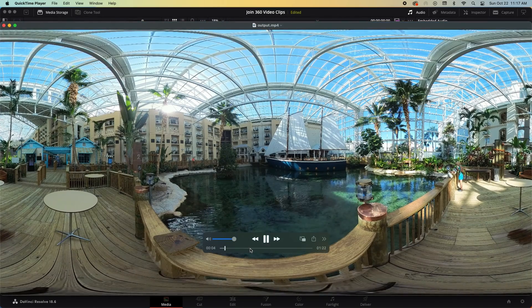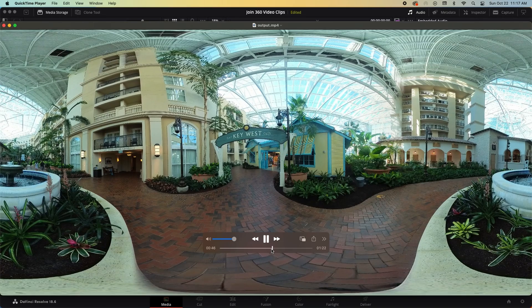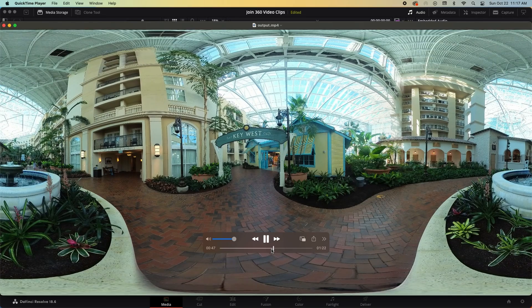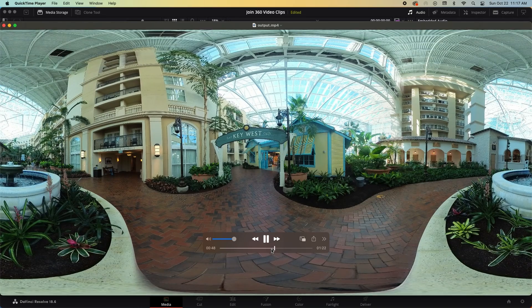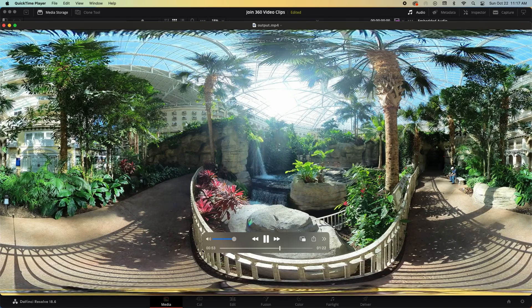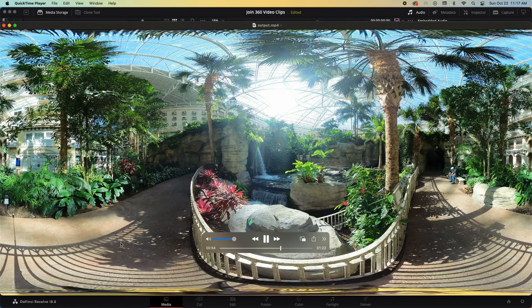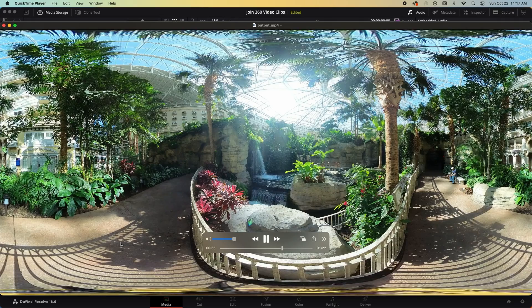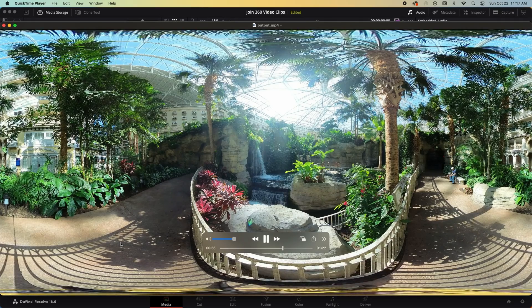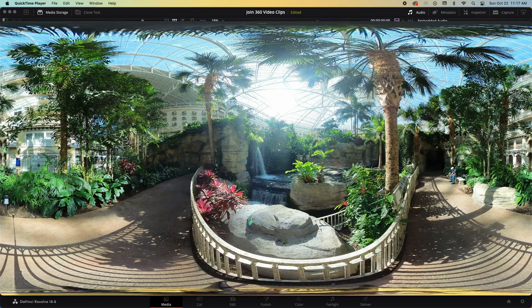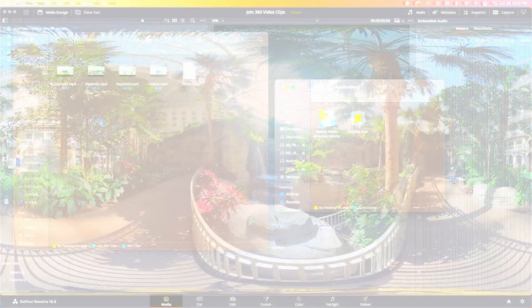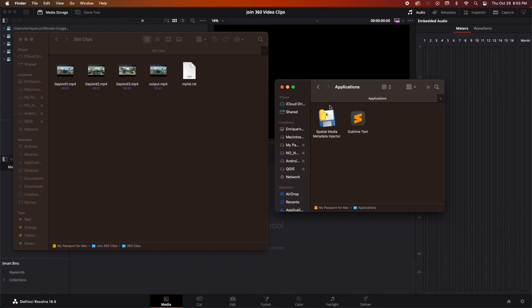But if we upload this file to YouTube right now it would not be recognized as a true 360 degree video because the metadata has been stripped out of it and we need to put it back in. To do this we'll need to go to wherever we downloaded spatial media metadata injector and launch it.